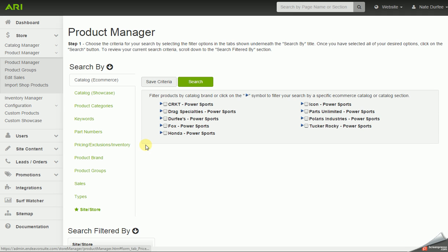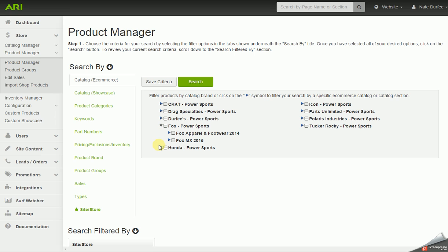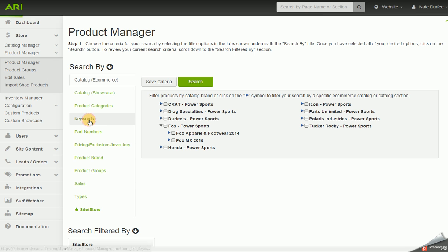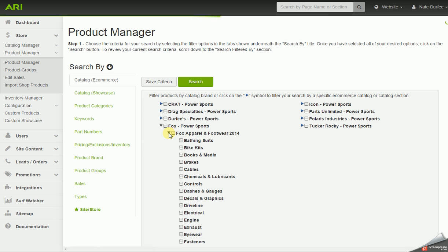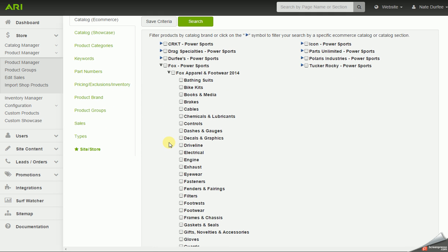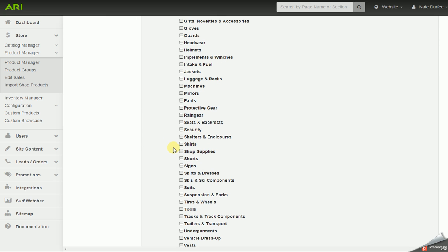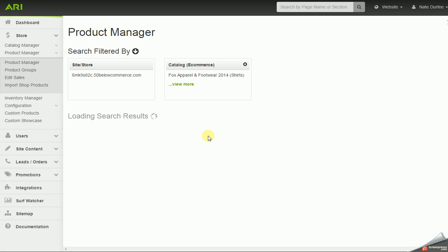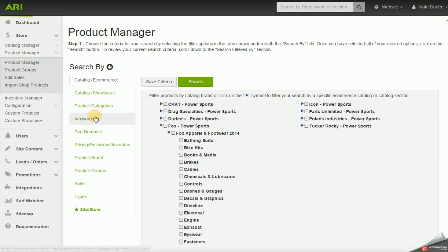I'm going to hit new search and go back a screen. I could drill down on a brand or distributor by hitting the blue arrow and then choose a specific catalog like apparel and footwear under Fox. When I search, I'll get the first 200 but with fewer total results. I could even drill down within one catalog to choose a specific section and pull up just shirts out of the apparel and footwear catalog. So catalog e-commerce is one way to search.